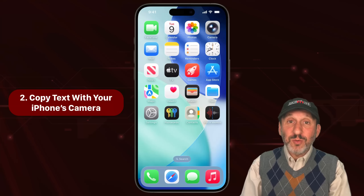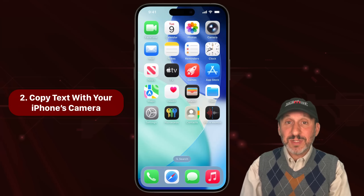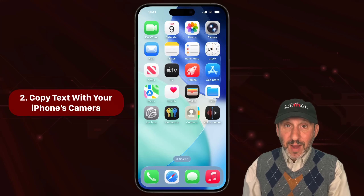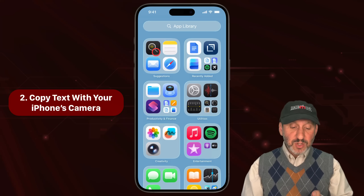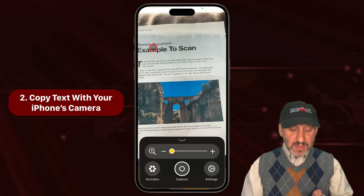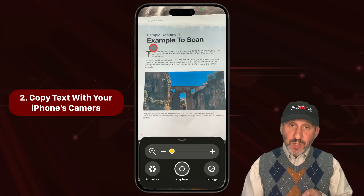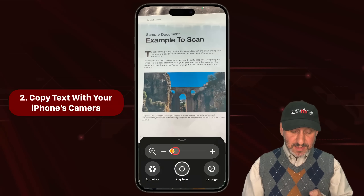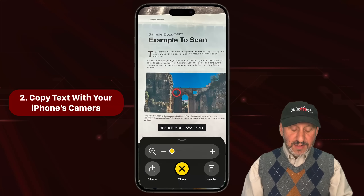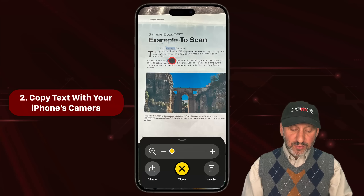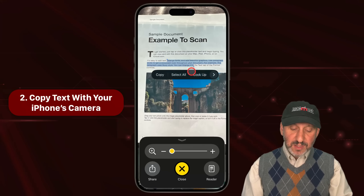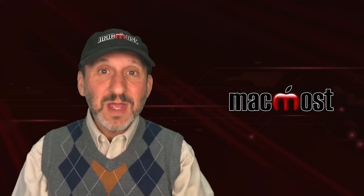But if your iPhone is too old or in the wrong region to have Apple Intelligence, you can do the same thing with the Magnifier app. Just launch the Magnifier app, then tap Capture when you have the text in view. Now tap and hold, and you can adjust the selection and copy.